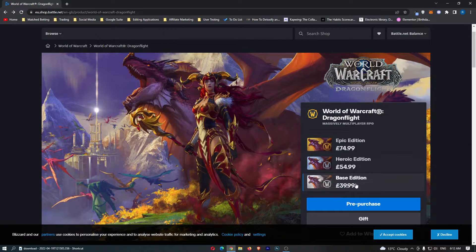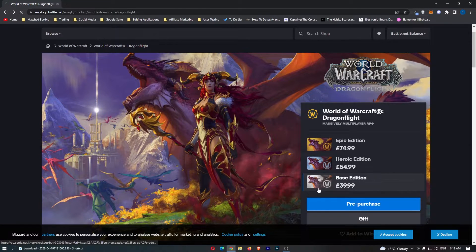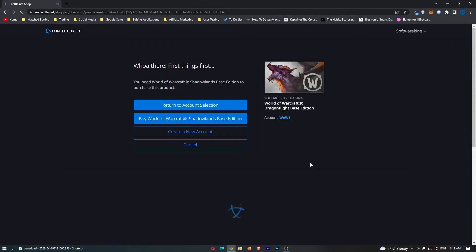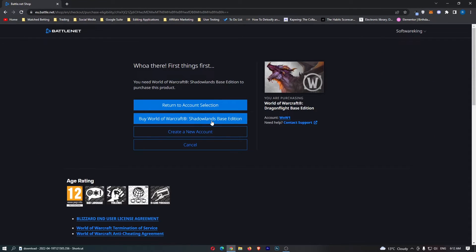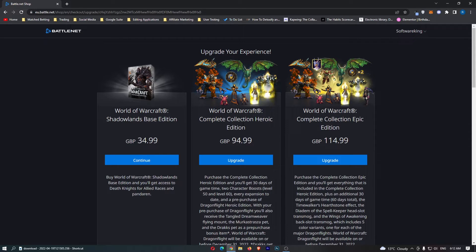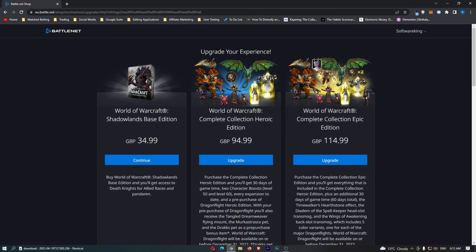So let's just go with the base edition and click on pre-purchase, and then we can go ahead and purchase this. That is how you can pre-purchase a game on Blizzard Battle.net.